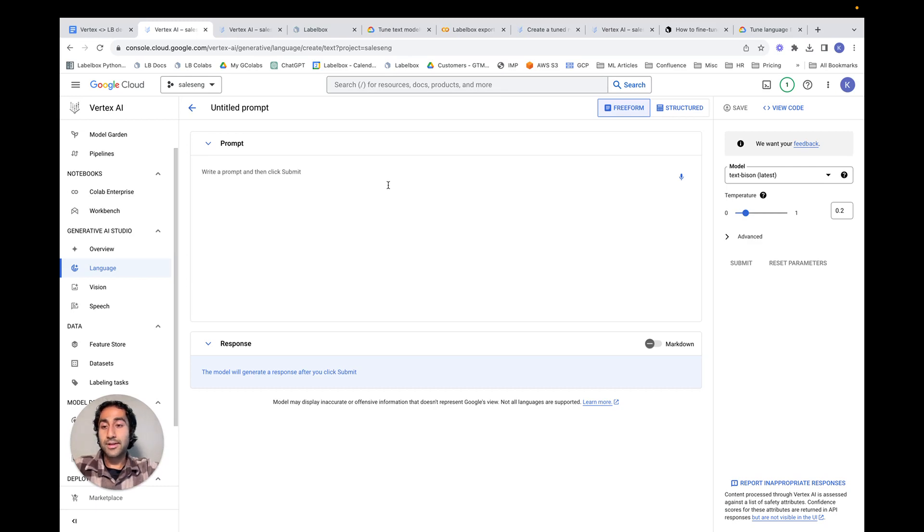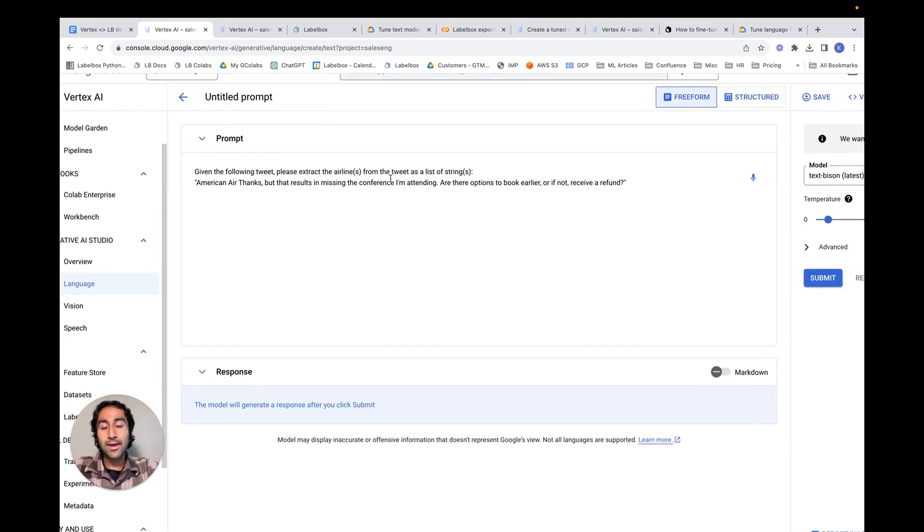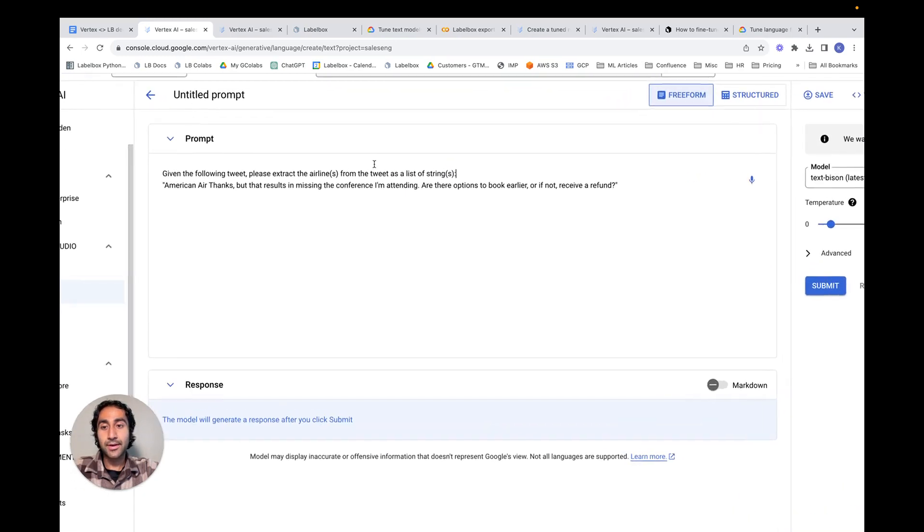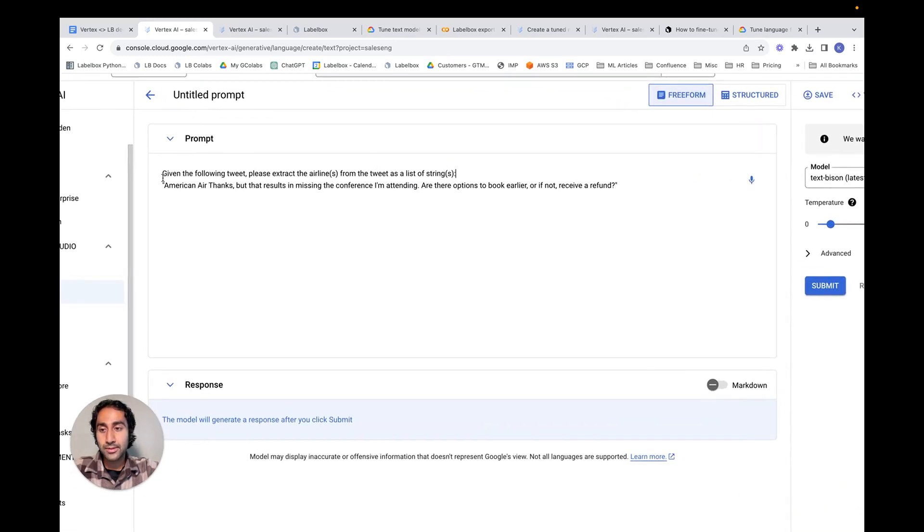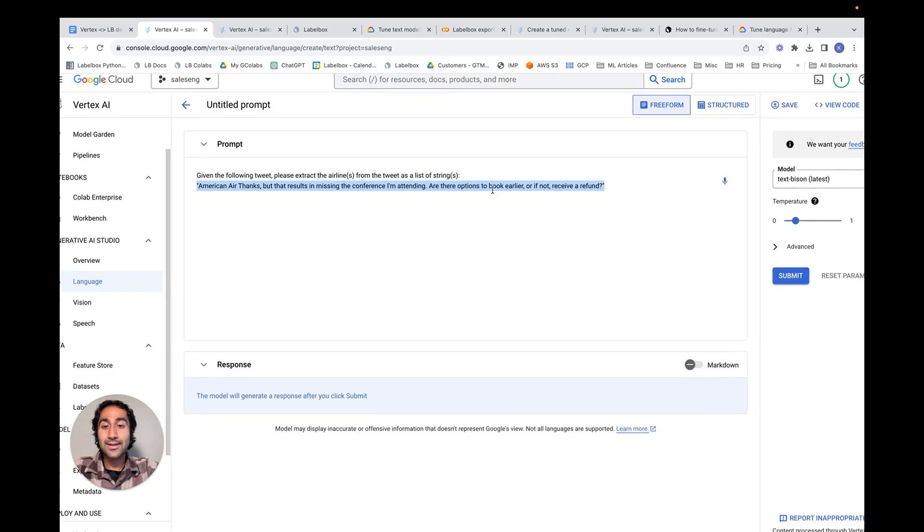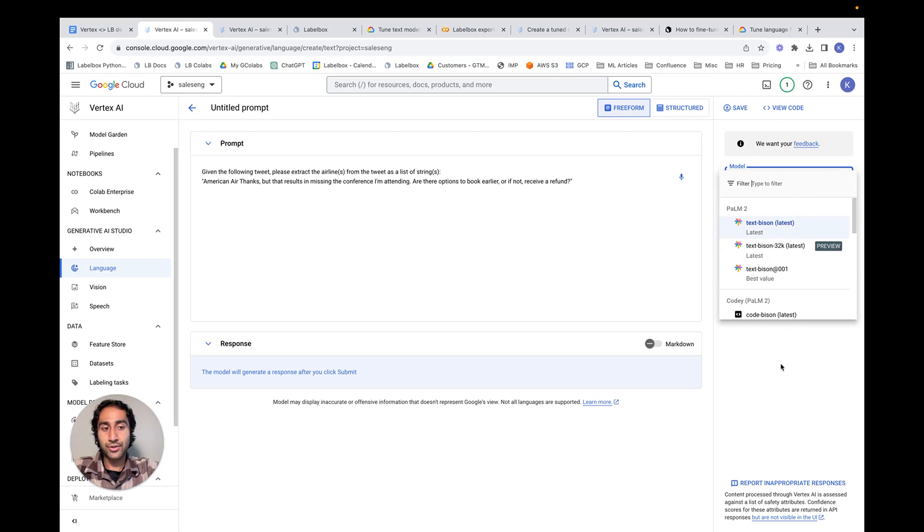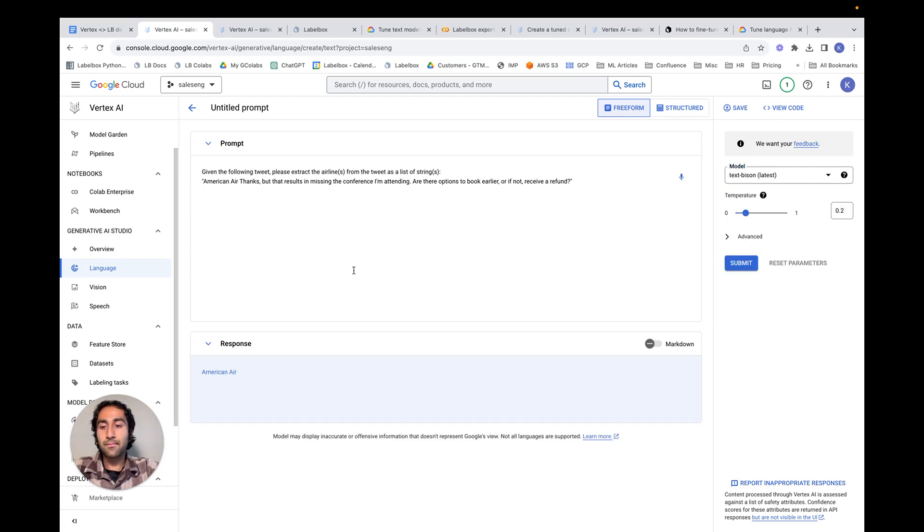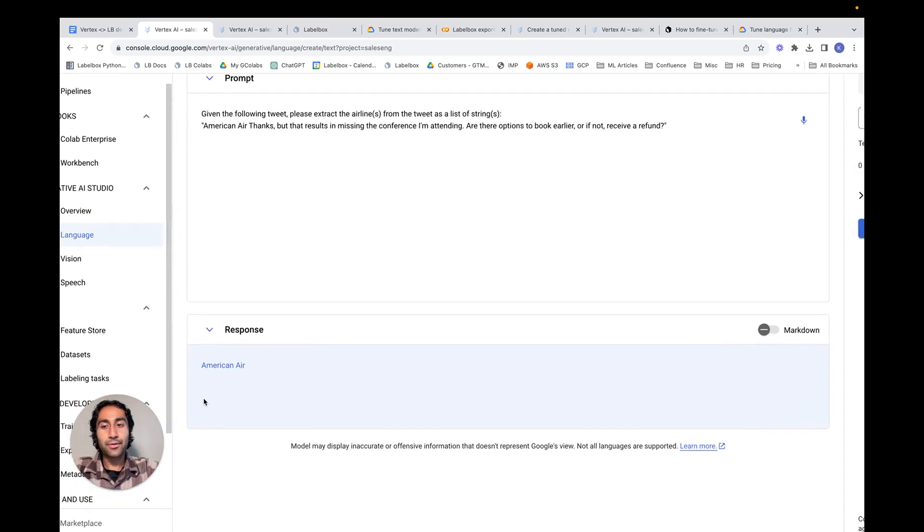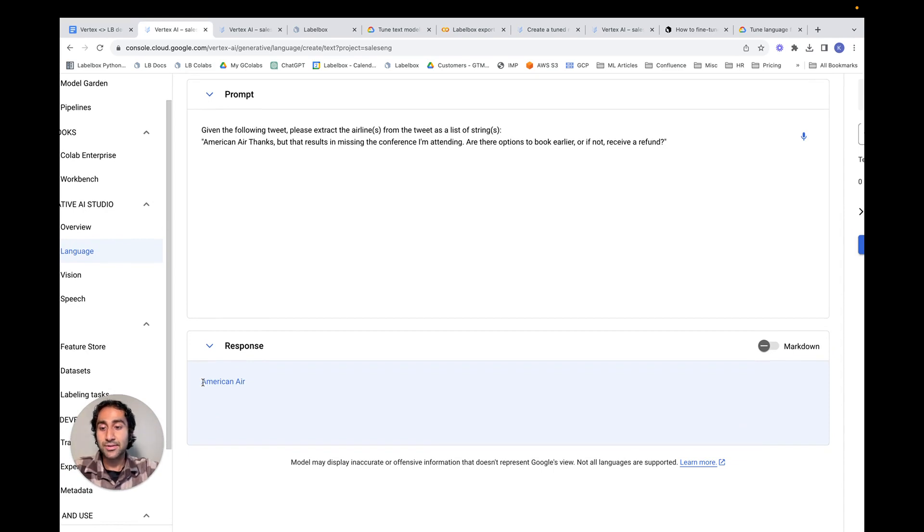For the task at hand, we want to be able to extract airlines from a tweet in a specific format, namely as a list of strings. So what we've done here is pasted a prompt telling the model what specific instruction it needs to do, as well as the actual tweet, in other words, on what entity the model needs to perform the task on. We've also selected the Text Bison model, the latest version from PaLM 2. If we hit Submit, we can see that currently the model is able to extract the airline, but it isn't able to do it in the format that we want, which is as a list of strings. It's only done it as a single airline as a string.